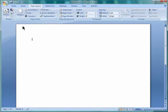Welcome to this tutorial on how to create a teleprompter using only Microsoft Word on Butterscotch.com.